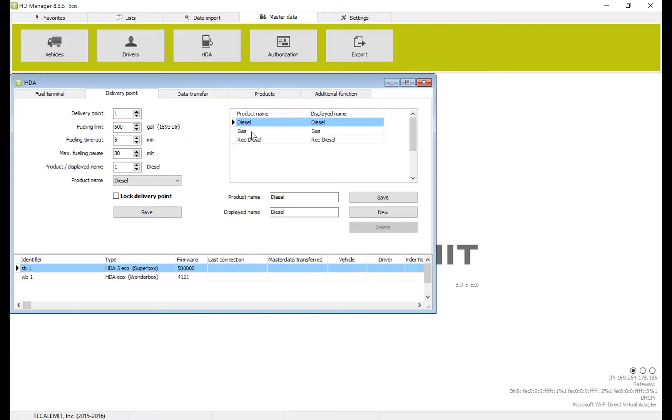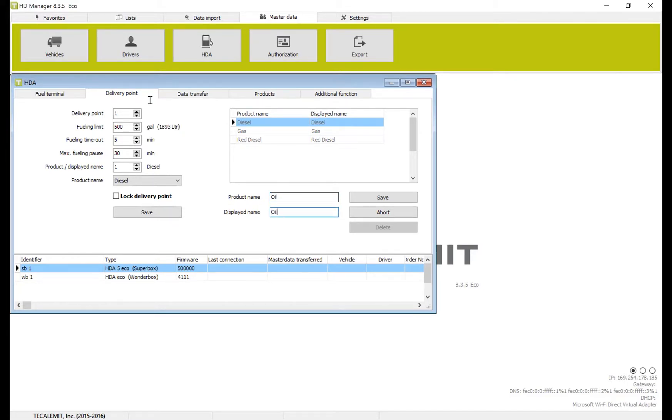Here you can see we already have diesel, gas, red diesel, and I'll add a new one and just type in oil. Then I'll save it. You can see now we have diesel, gas, oil, and red diesel.